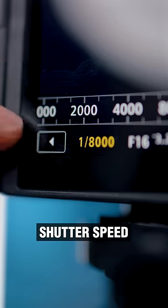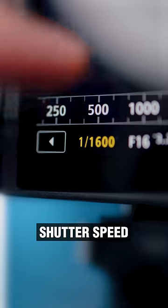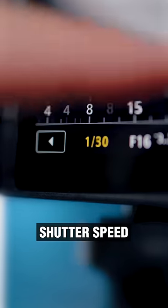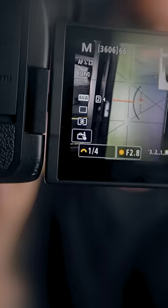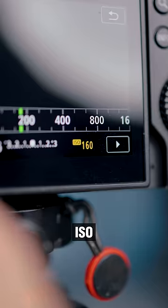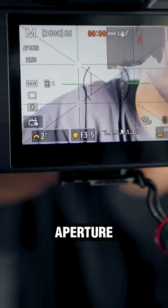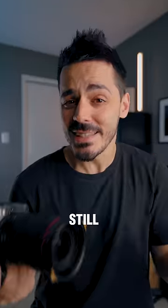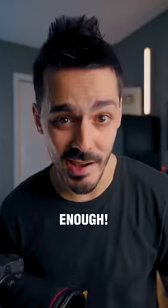Now we can fix that by taking our camera and slowing down our shutter speed. But in order to reduce our shutter speed far enough, we'll need to lower our ISO. Then we also need to raise our aperture to reduce the amount of light entering our camera. But sometimes that still isn't enough.